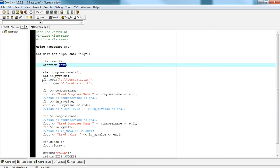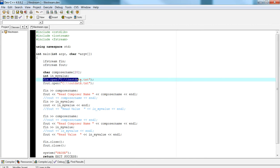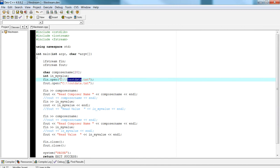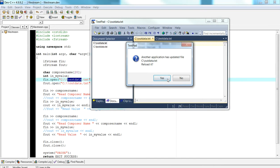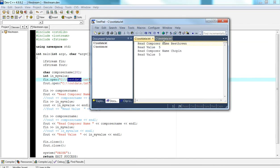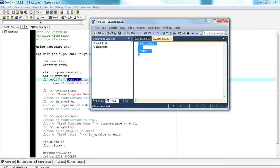As we saw in the previous video, fn.open is used to open a file. In this particular example, we're opening the file from test data from the root directory in the C drive. Our test file is called test data. If we look at our file called test data, it has a composer, an integer, a composer, and an integer.